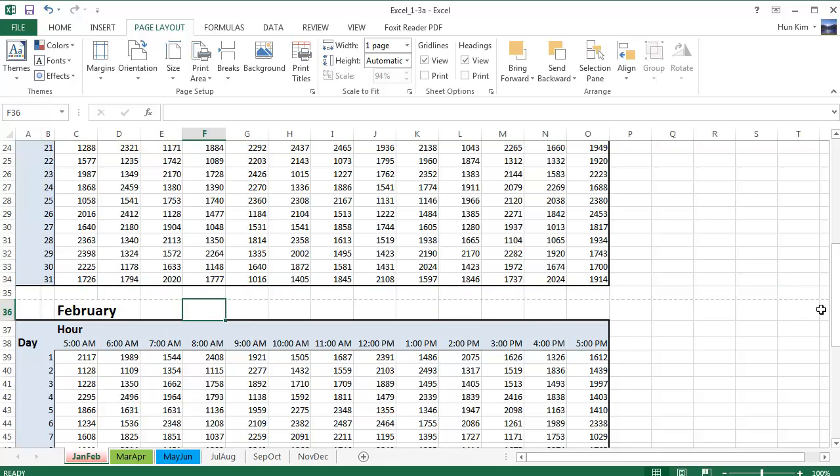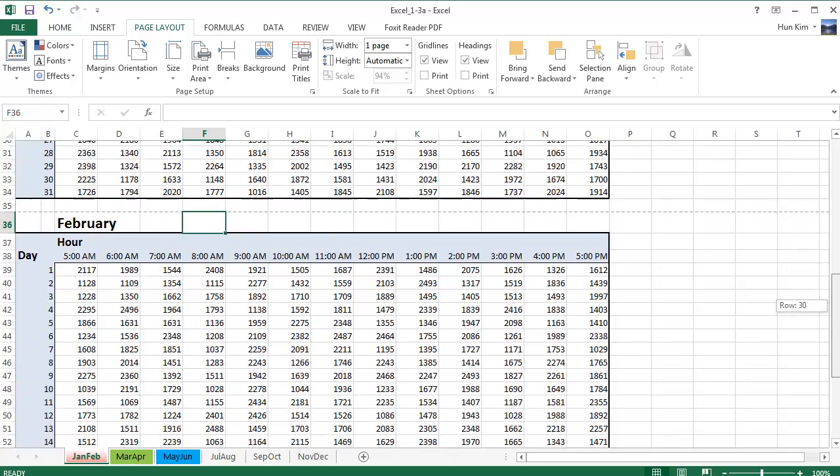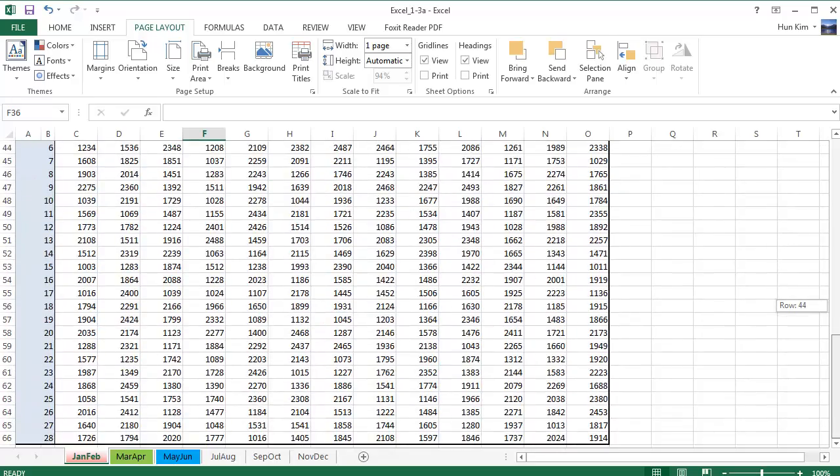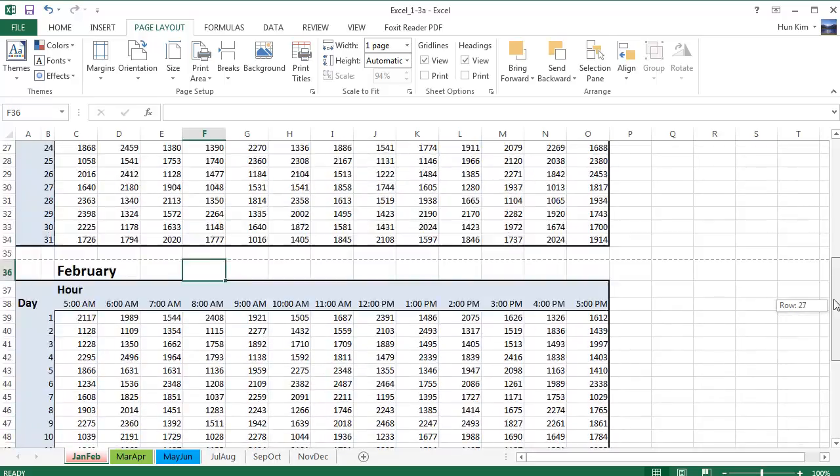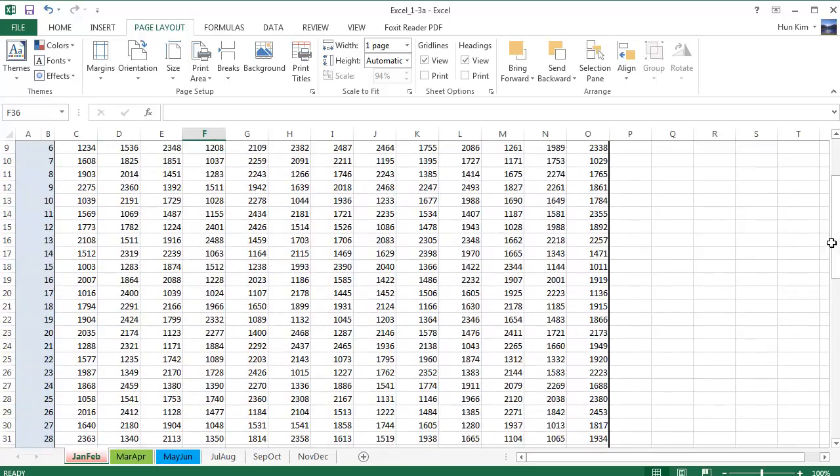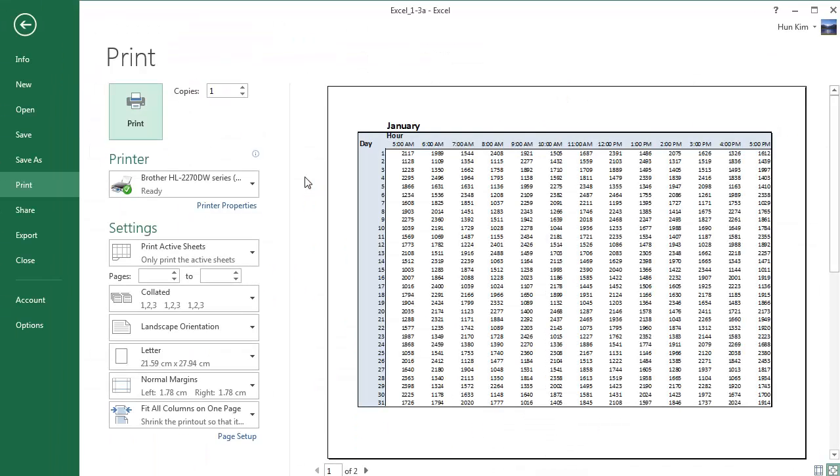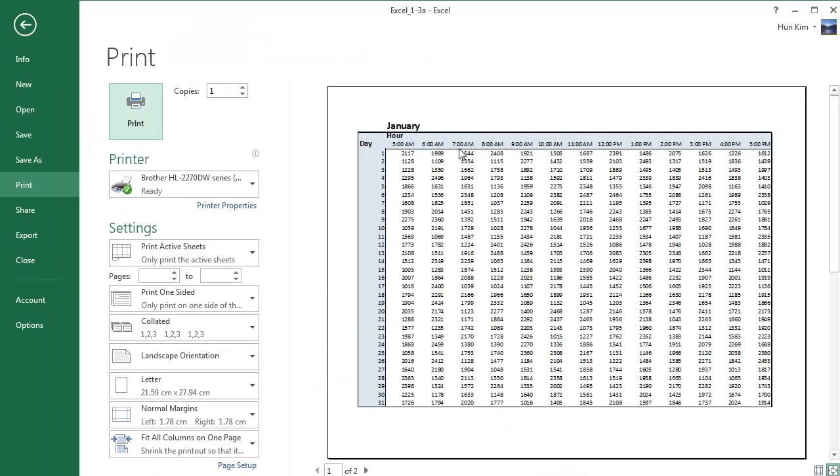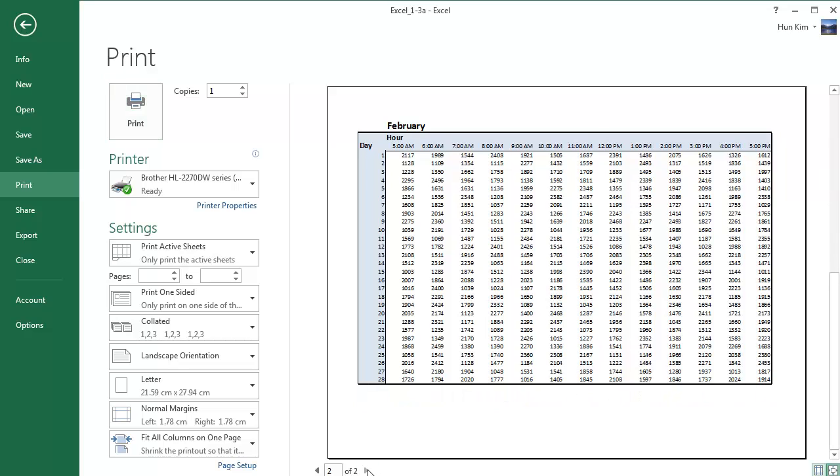And I just want to verify that I'm successfully printing the two pages by going to file print or control P. Control P. And I can quickly see that page one of this letter sized landscape page is normal. If I go to page two, it also looks normal. So we're doing a good job.